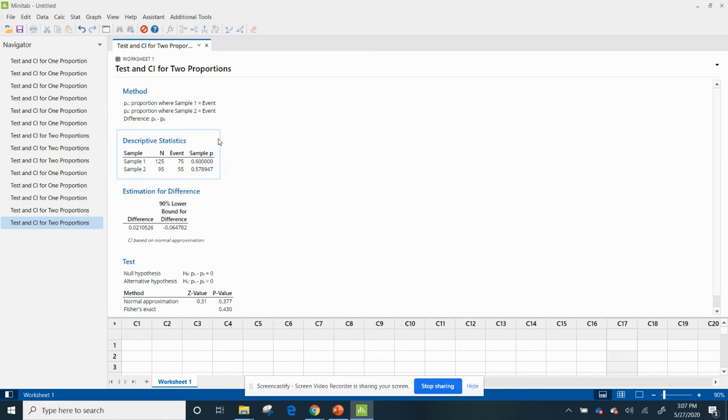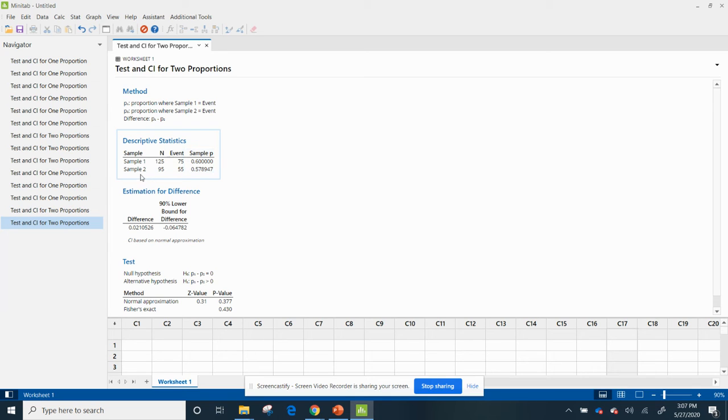And let's see what I'm given. I'm given sample one. I'm shown that I've got the N, the event, and I'm given a sample P of 0.60. Sample two is 95 for the N. The event is 55, and I'm given 0.57.